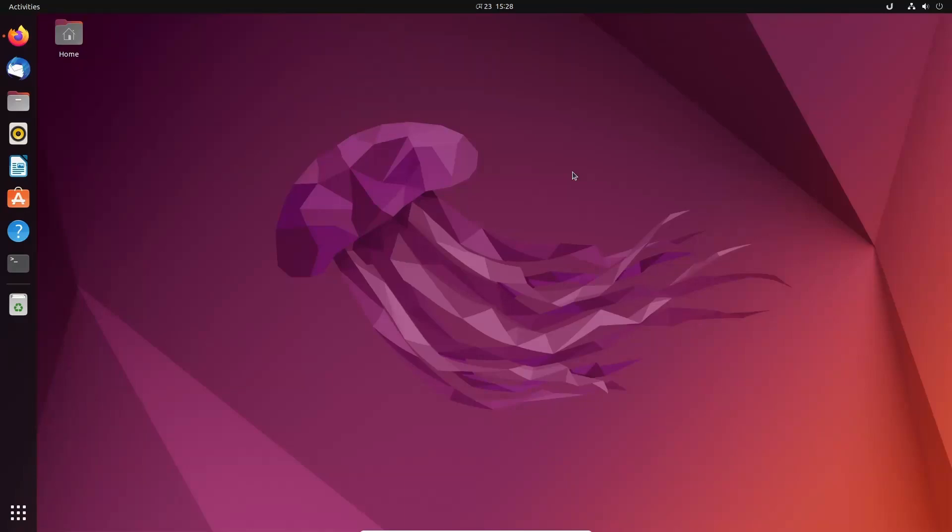Hello everyone, what's up? This is Mehdi Shakil and you are watching SS Tech Tutorial. Today in this video I'm going to show you a very useful trick of the Mac operating system in a Linux operating system.